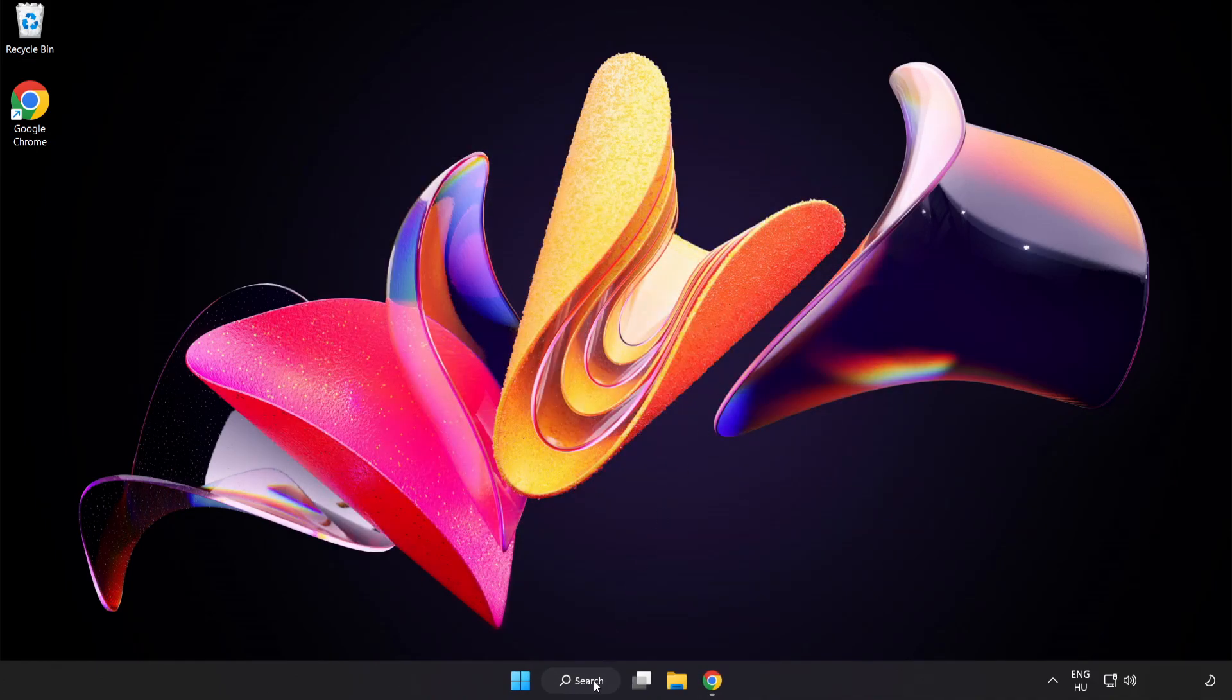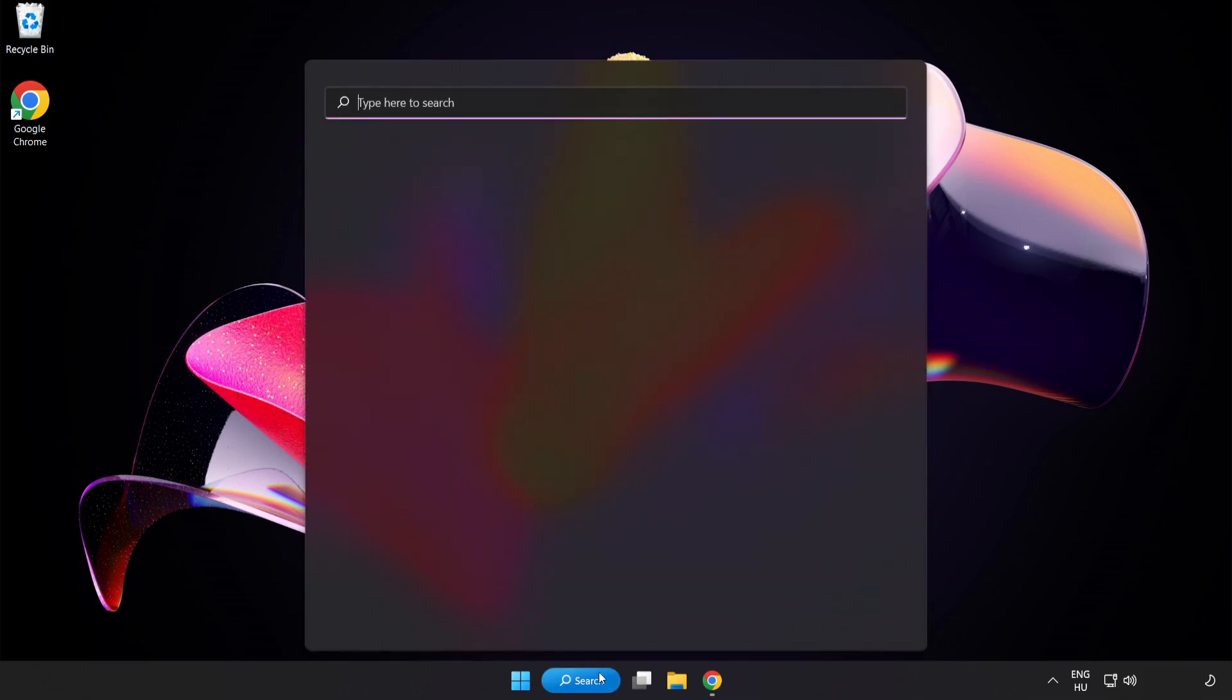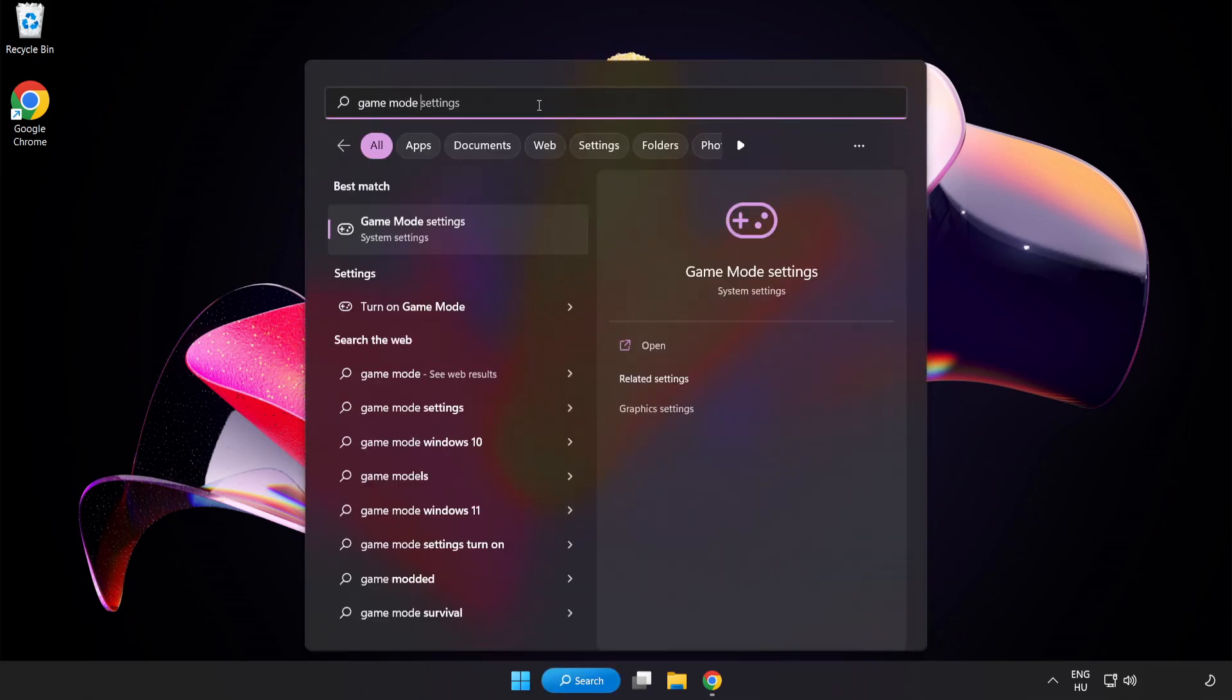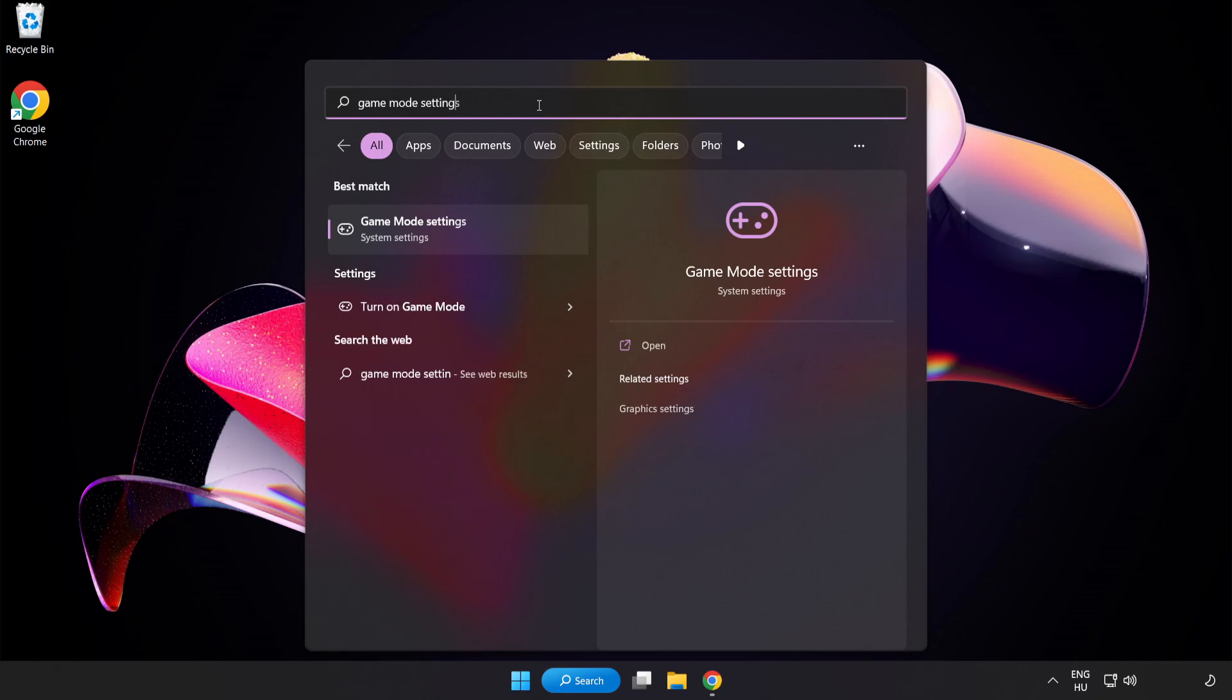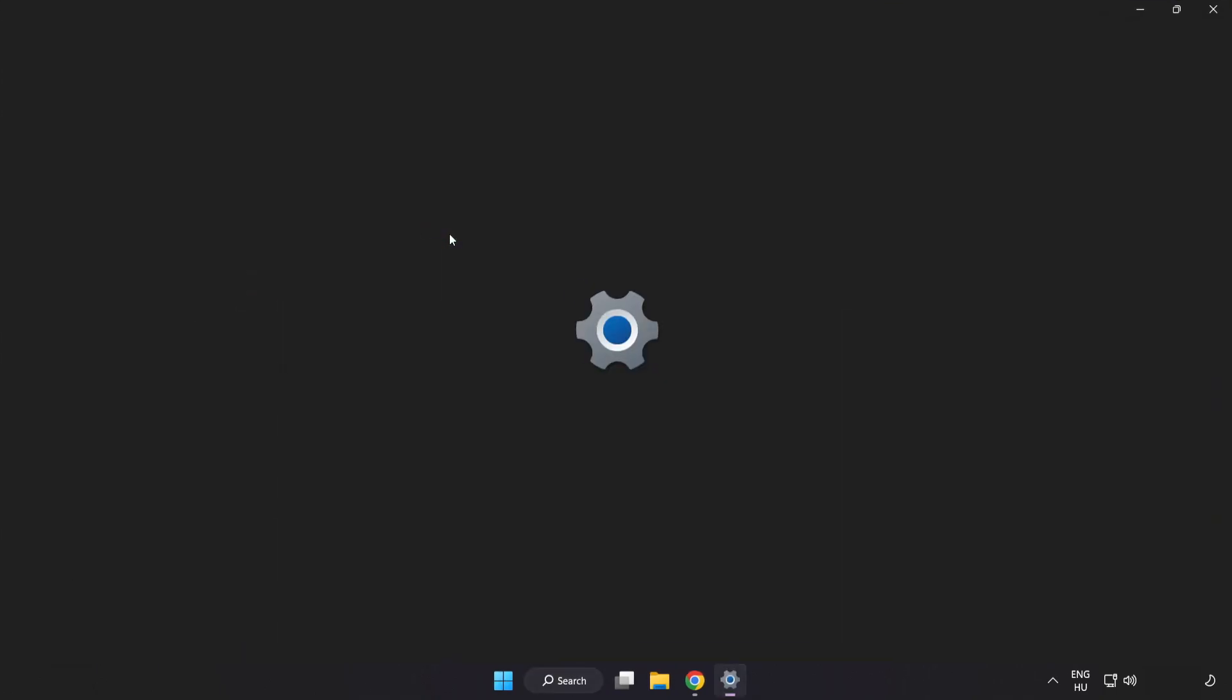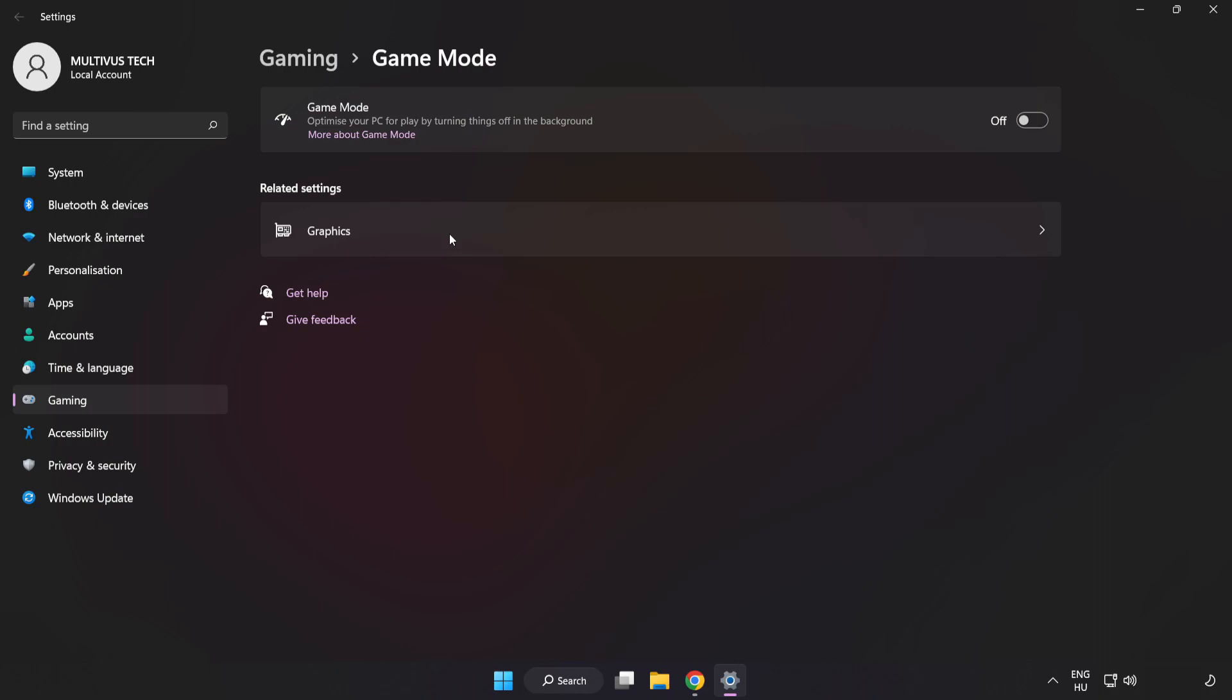Click the search bar and type Game Mode Settings. Click Game Mode Settings and turn on Game Mode.